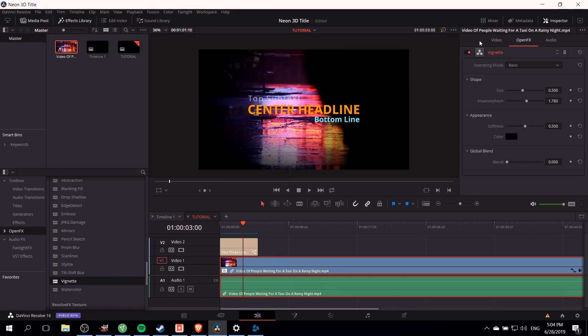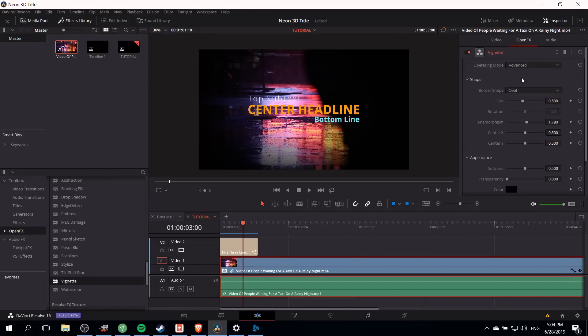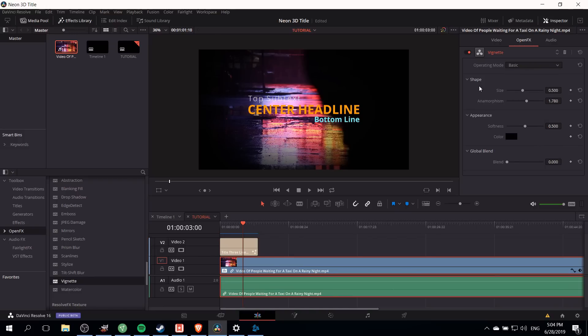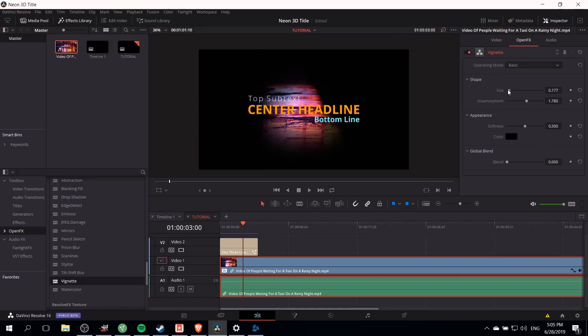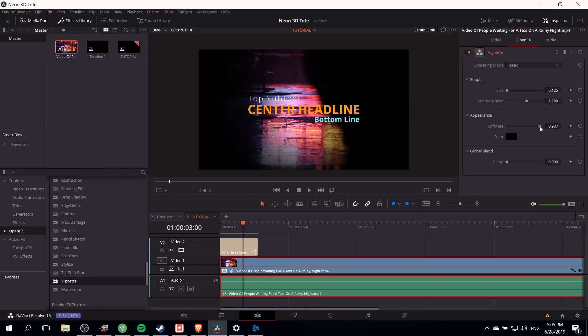If we want to change that vignette effect we can go over to the open effects tab of the inspector. For our purposes leaving operating mode as basic is probably fine, but if you need to mess around with more advanced settings you can change it to advanced mode. Let's modify the size, the anamorphism, and the softness until we get a result that we like. I was finding that lowering the size of the vignette, then increasing the softness and increasing the anamorphism gave me a look that I was quite comfortable with.